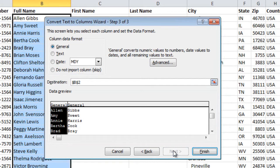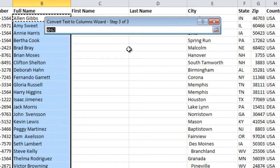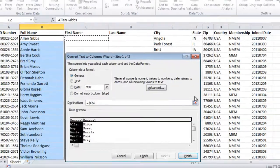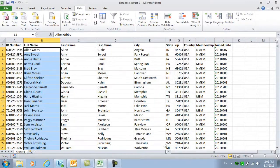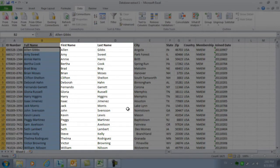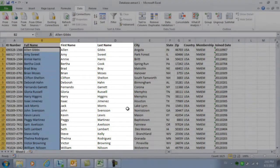I'll click Next again to go to the final step. Here I need to enter the destination for the names. I'll mark the first cell in the range and then click Finish. Now you can see that I have the two columns filled with first and last name.